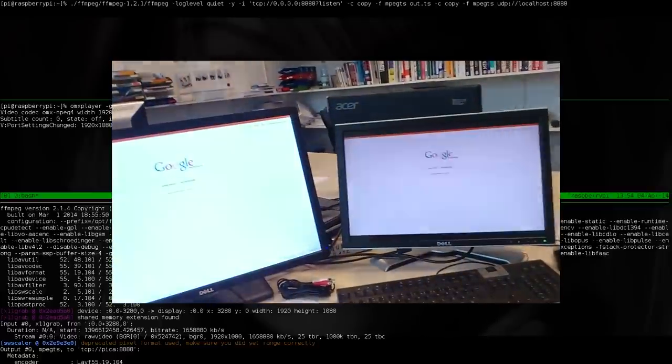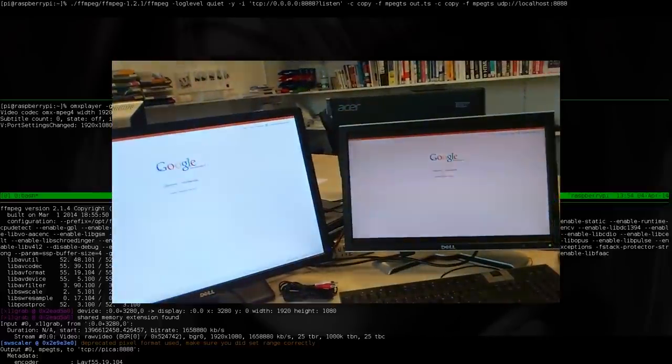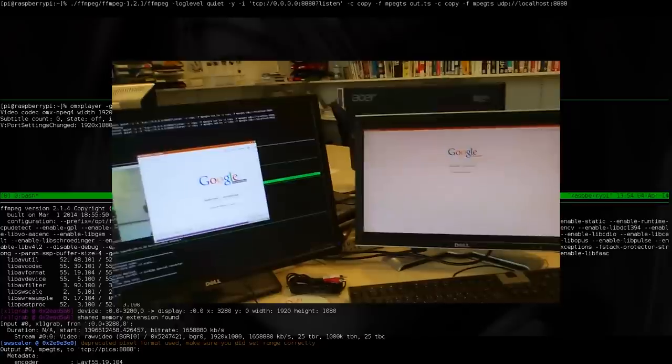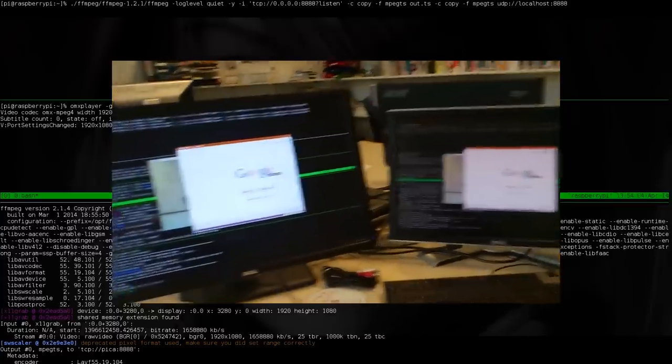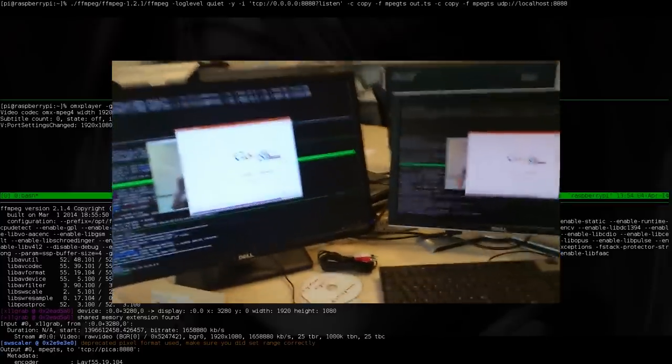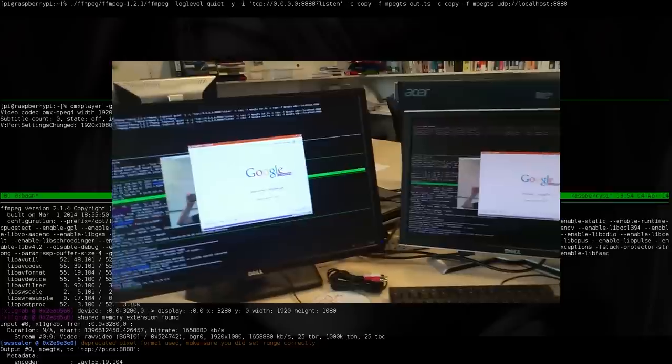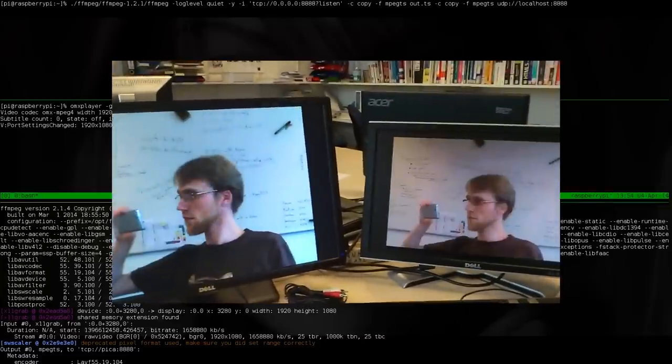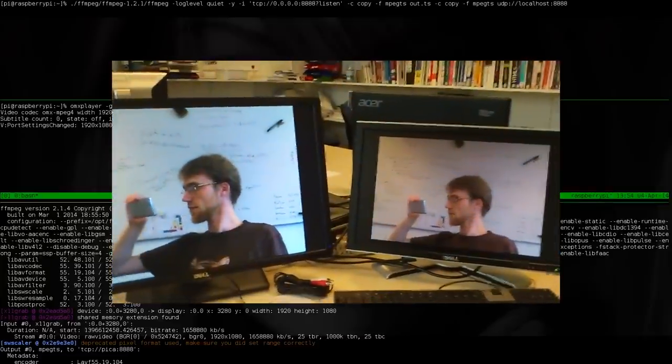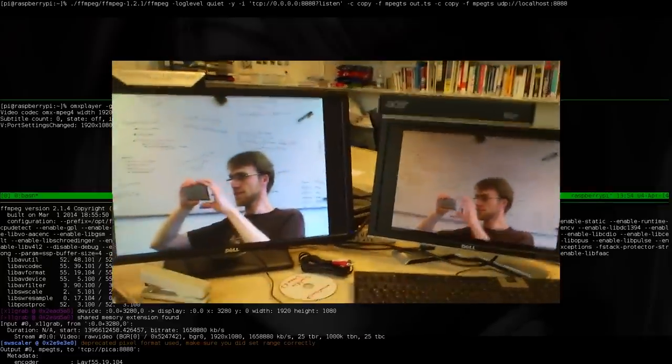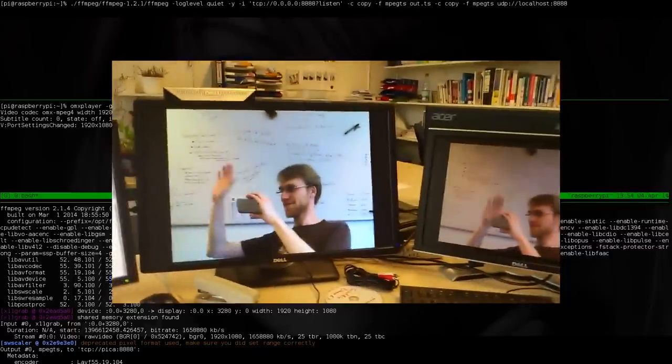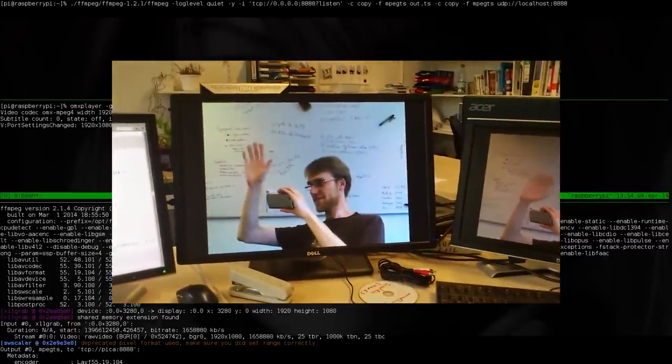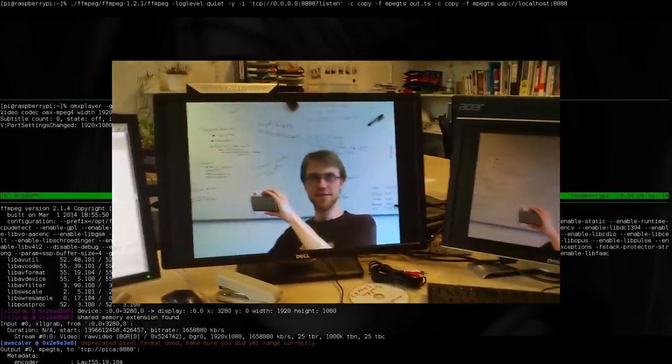And of course I can just use the browser and do whatever I want. And here I switch to my webcam attached to my notebook and wave a little bit.